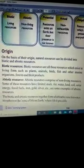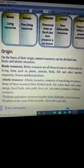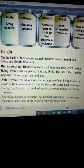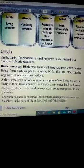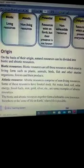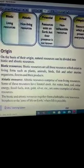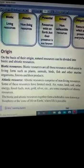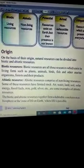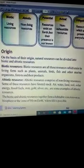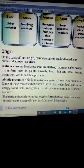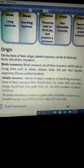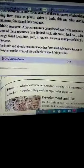The biotic and abiotic resources together form a habitable zone known as the biosphere, or the zone of life on earth, where life is possible. Jo biotic and abiotic resources hain, woh milkar ek habitable zone banate hain, jise hum biosphere kehte hain, which is known as the zone of life on earth where life is possible.